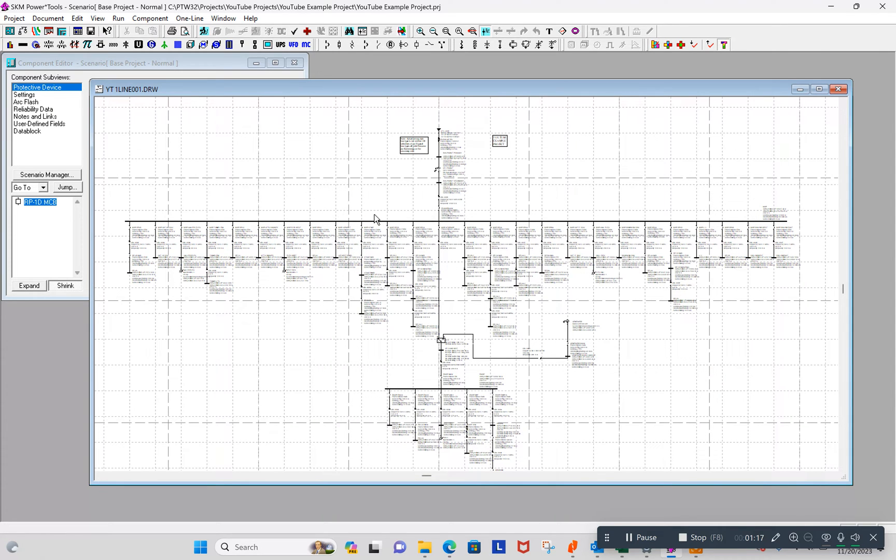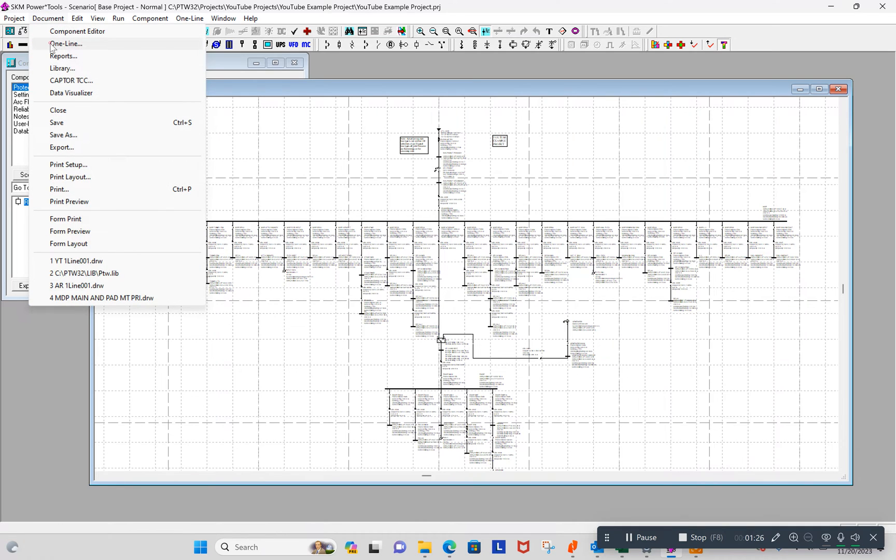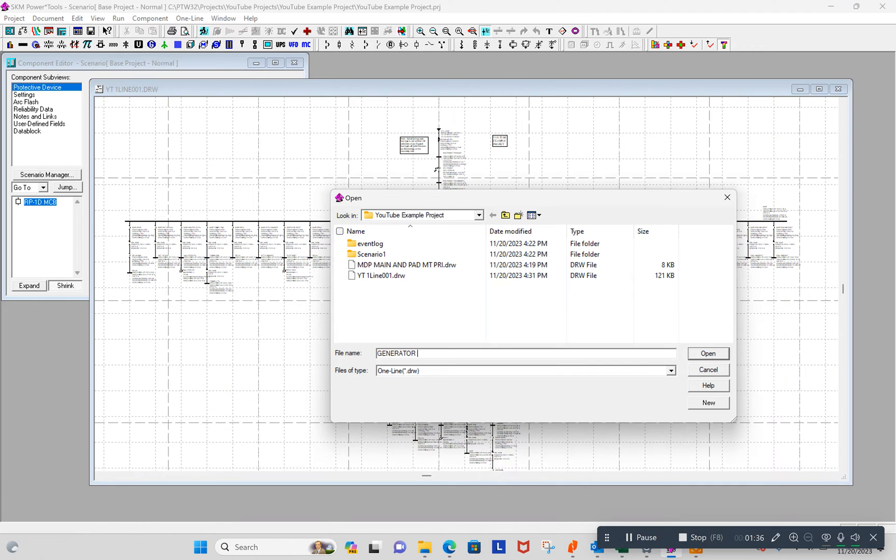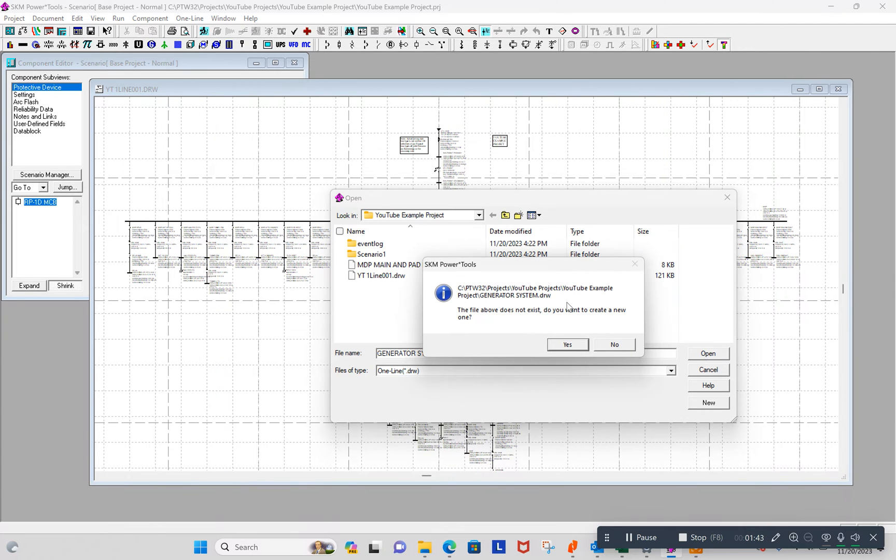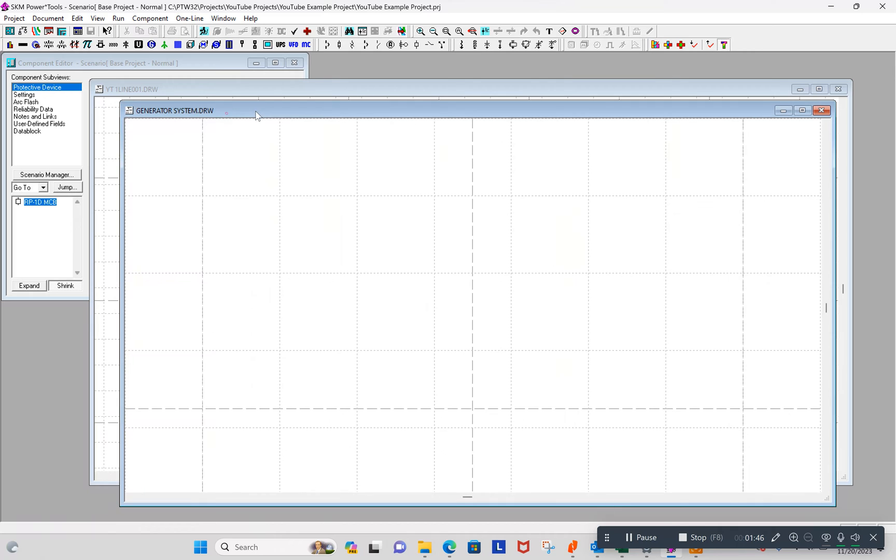Now, let's say that I want to create a one-line that shows only my emergency distribution system. So I can do one-line and say, call it generator system, for lack of a better. It should tell me, hey, that doesn't exist, do you want to create it? Yes, I want to create it. Okay, now I've got a one-line that's just blank. How do I draw anything in here?